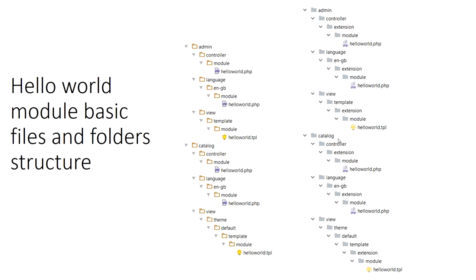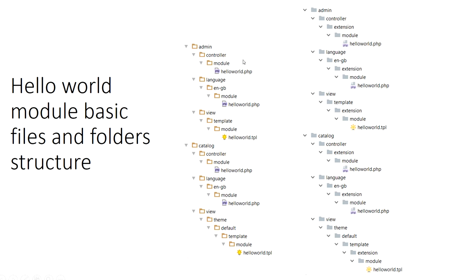For module development, I just created a basic file structure that I want to show you guys. The left hand shows files and folder structures that we need to place our files for module development. This is in OpenCart 2 and this is in OpenCart 3 on the right hand side. The only change we see is controller modules here, but here it's controller extension and modules. We need to create in controller, language, view, and in catalog controller, language, view.